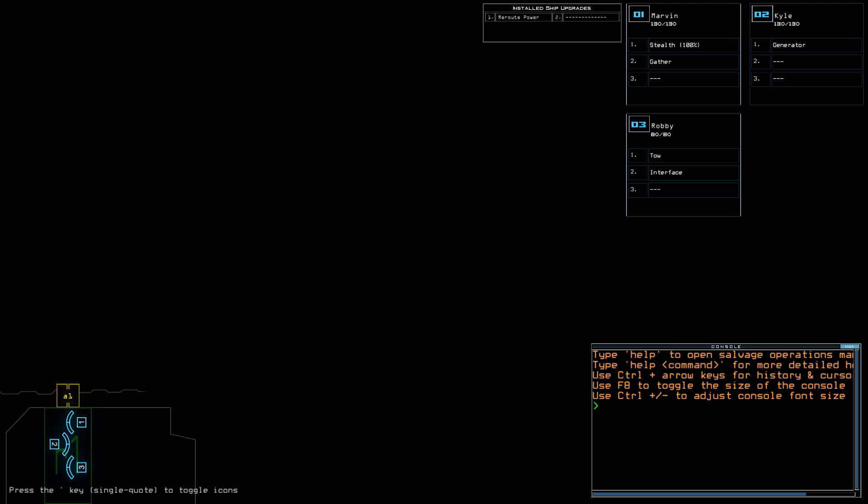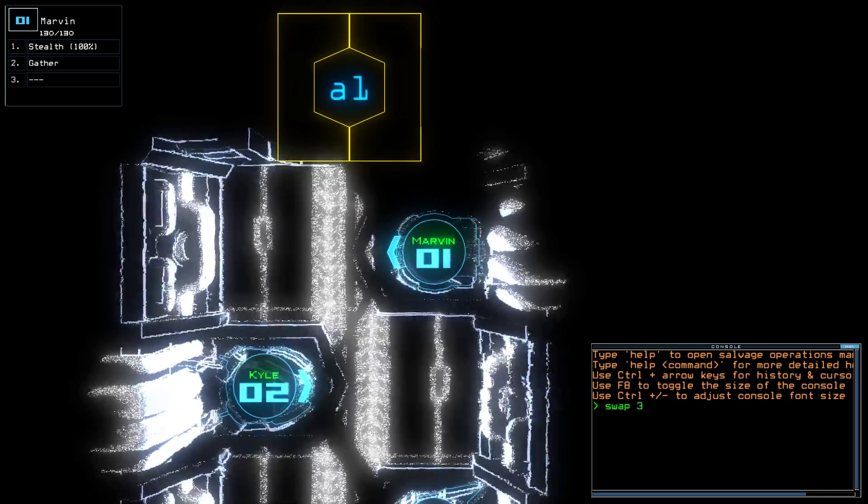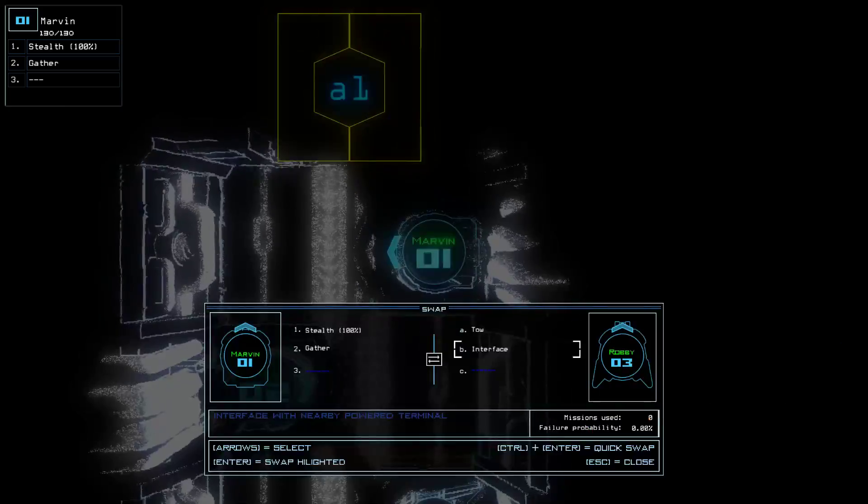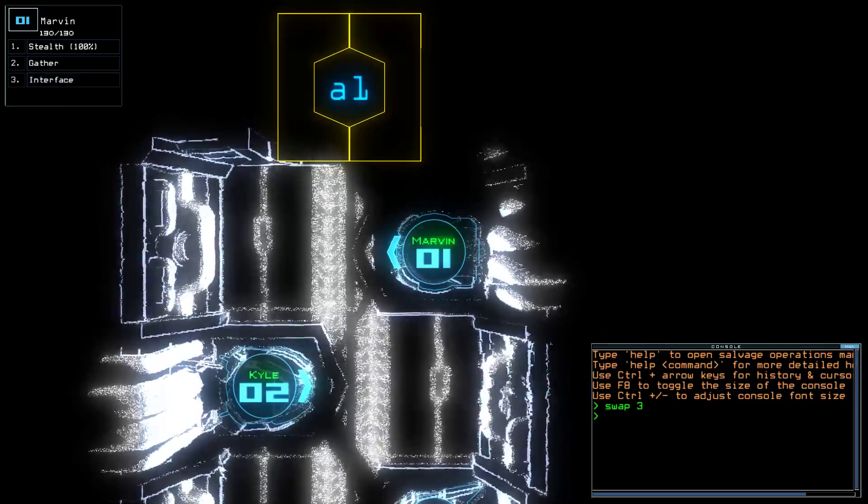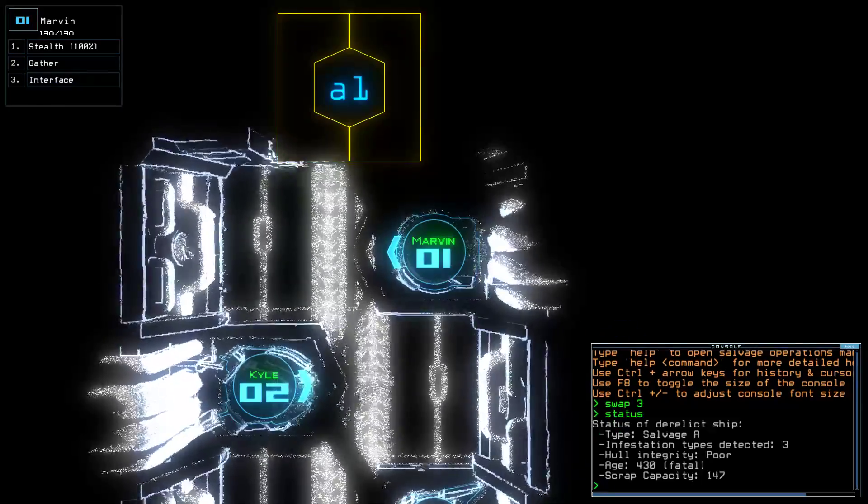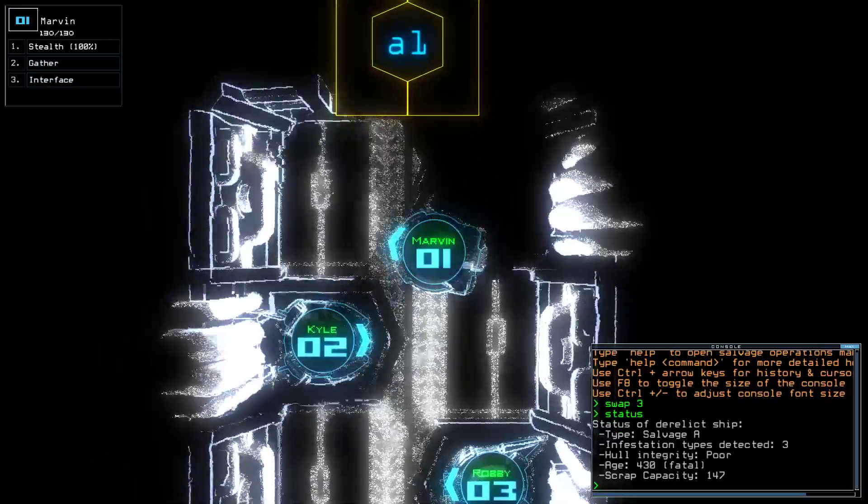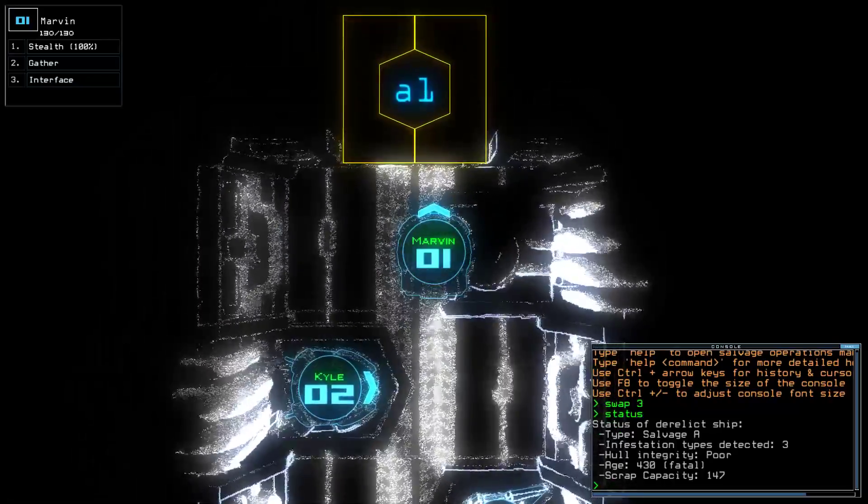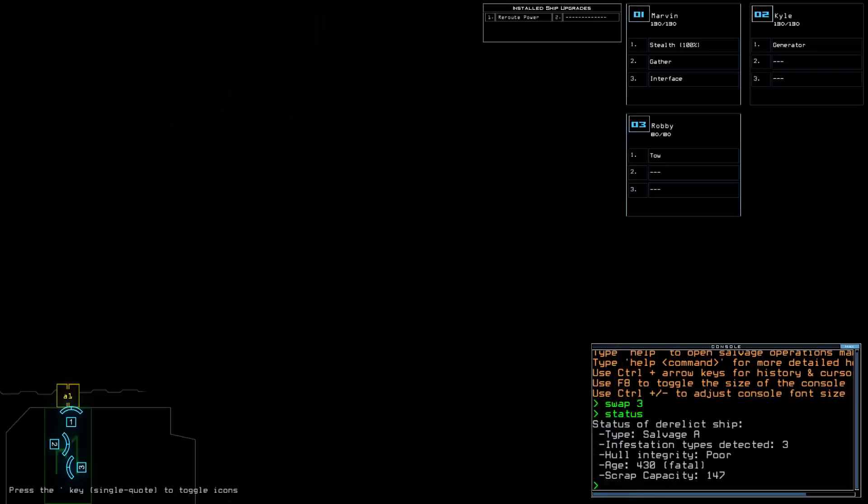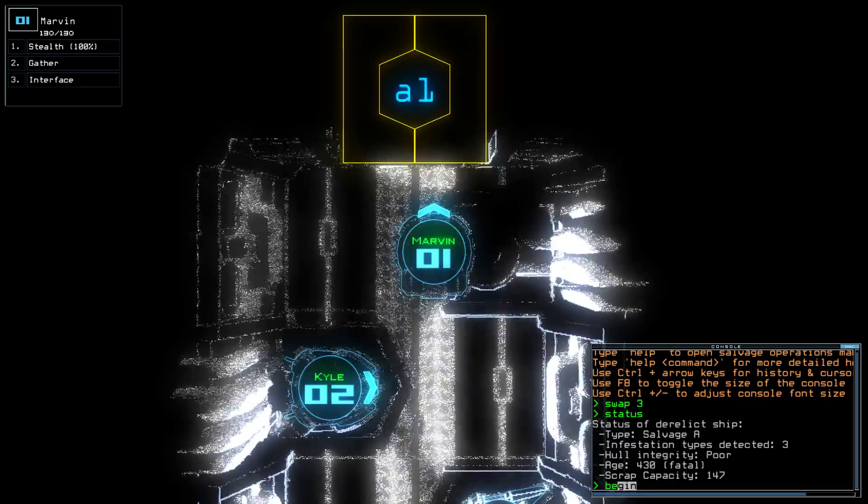Today we have Reroute Power, which is useful, and Stealth, which is my favorite, with pretty damn good drone health. So, I'm gonna take that as a good thing. And of course that means we have, well, three Infestations, I was gonna say four. On a Salvage A, so same type of ship as yesterday, just bigger.